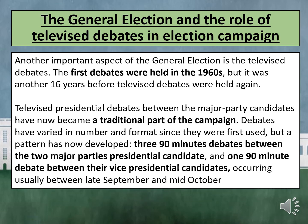Another important aspect of the general election is the televised debates. The first debates were held in 1960, but it was another 16 years before televised debates were held again. Televised presidential debates between the major party candidates have now become a traditional part of the campaign. Debates have varied in number and format, but a pattern has now developed: three 90-minute debates between the two major parties' presidential candidates, and one 90-minute debate between their vice-presidential candidates, occurring usually between late September and mid-October.